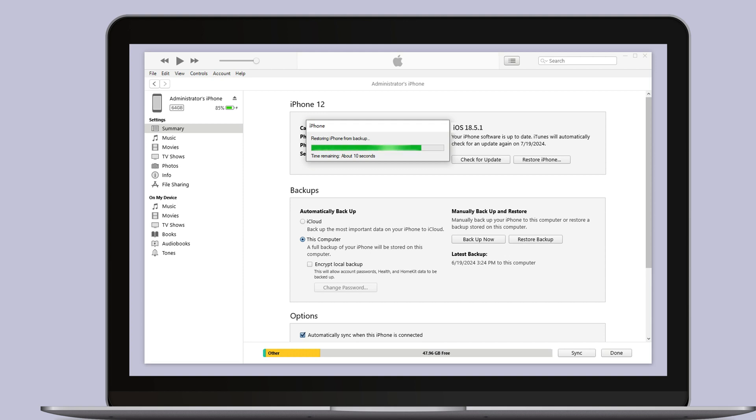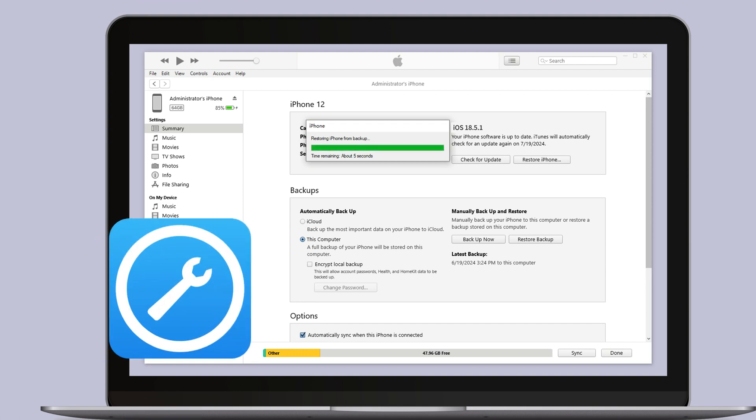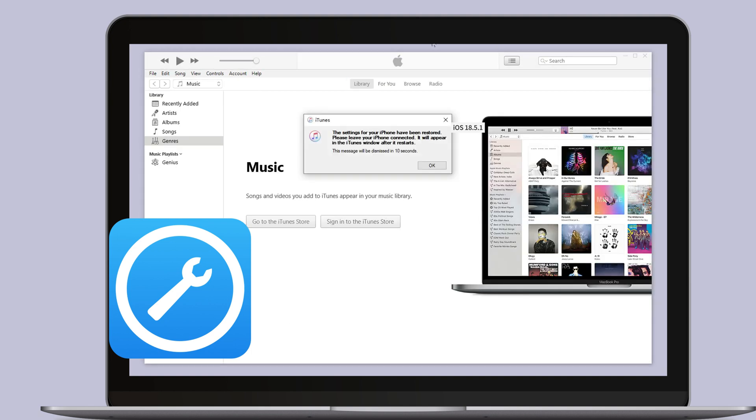And your iPhone has been successfully downgraded without losing any data. If you want to downgrade to iOS 26 with one click, we highly recommend using Fixpo.